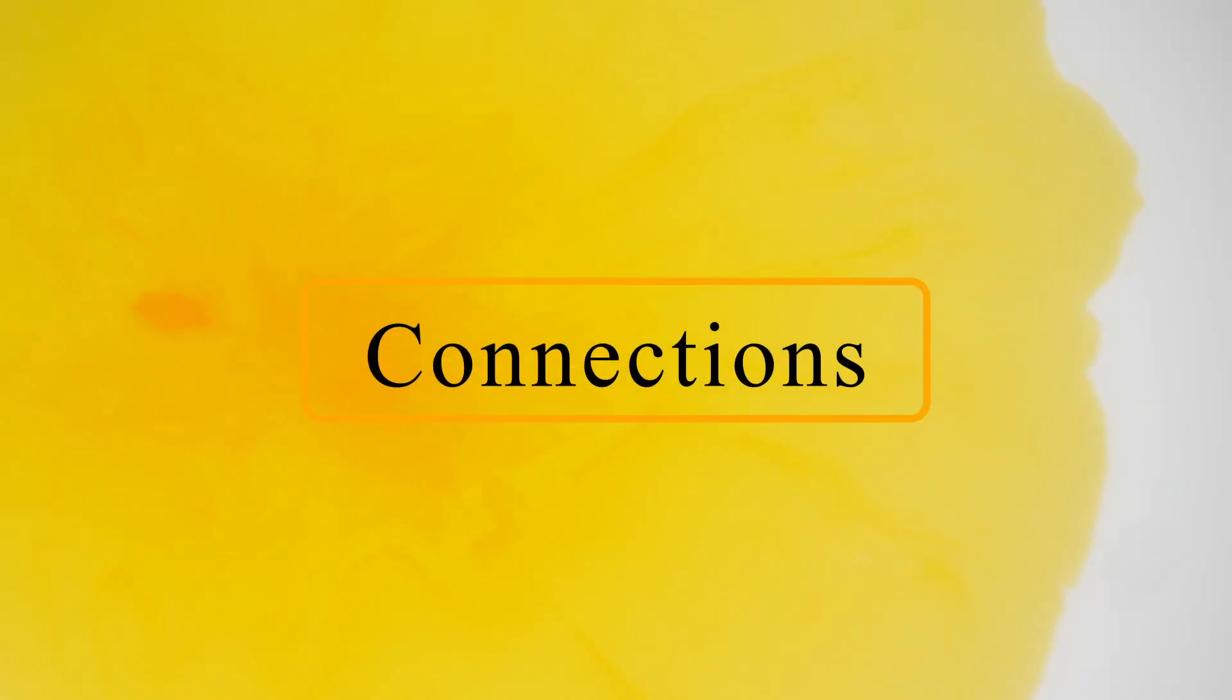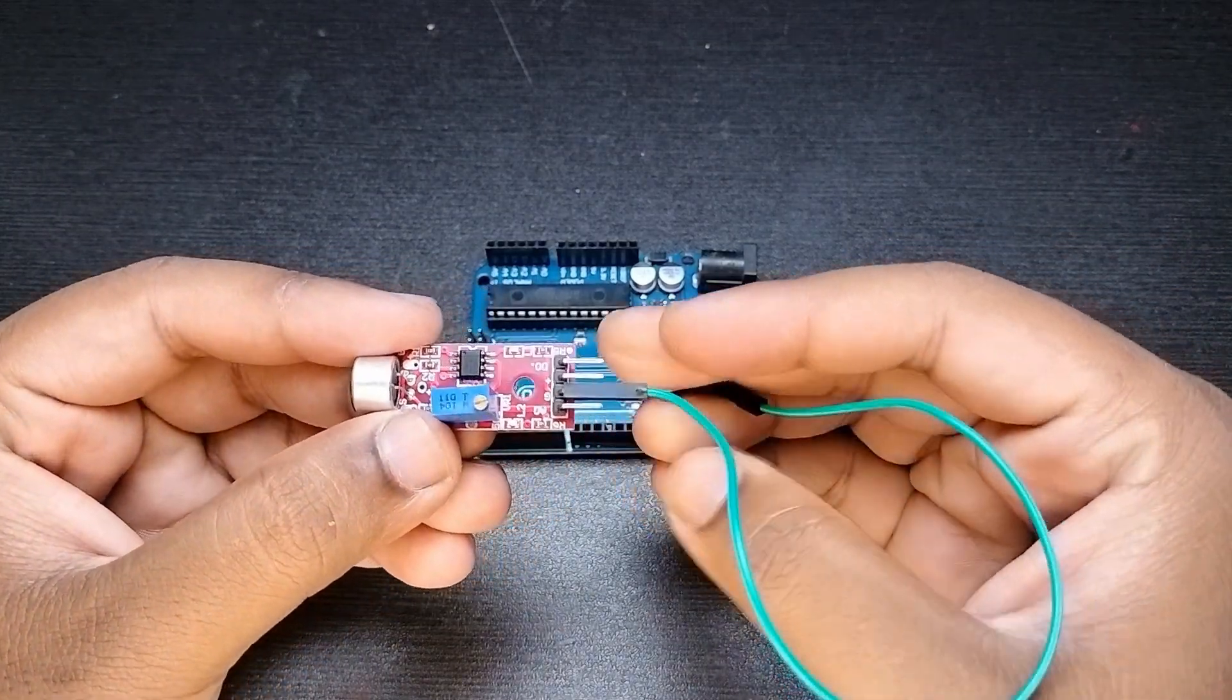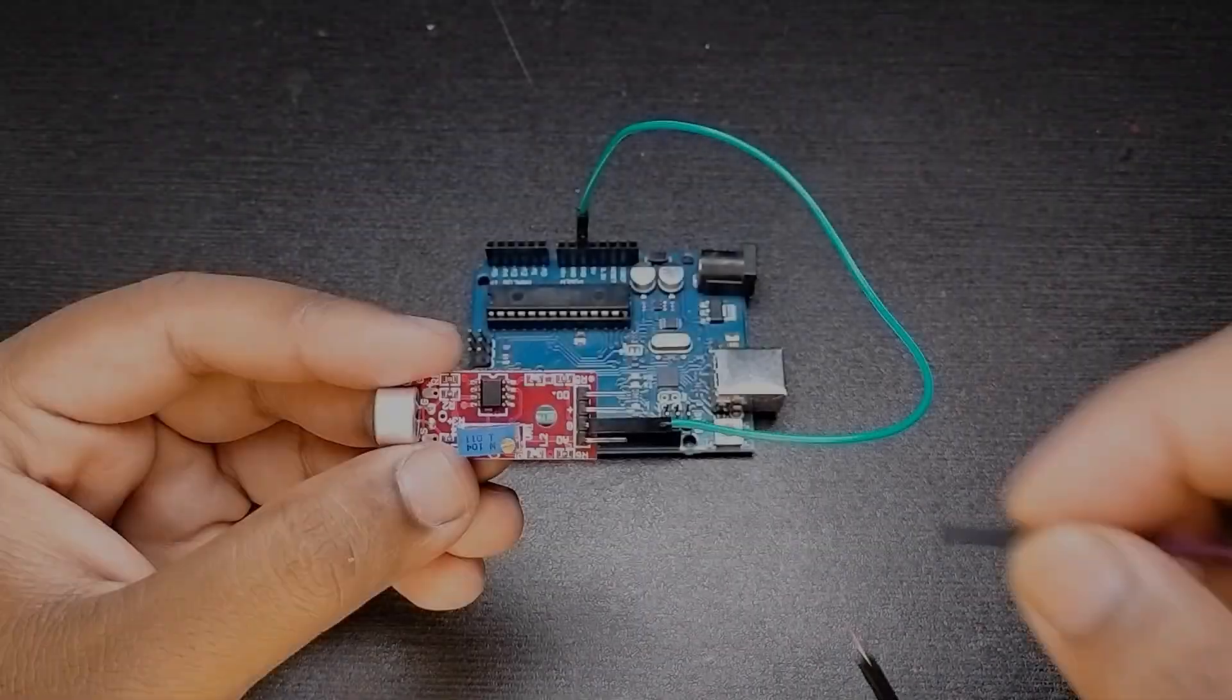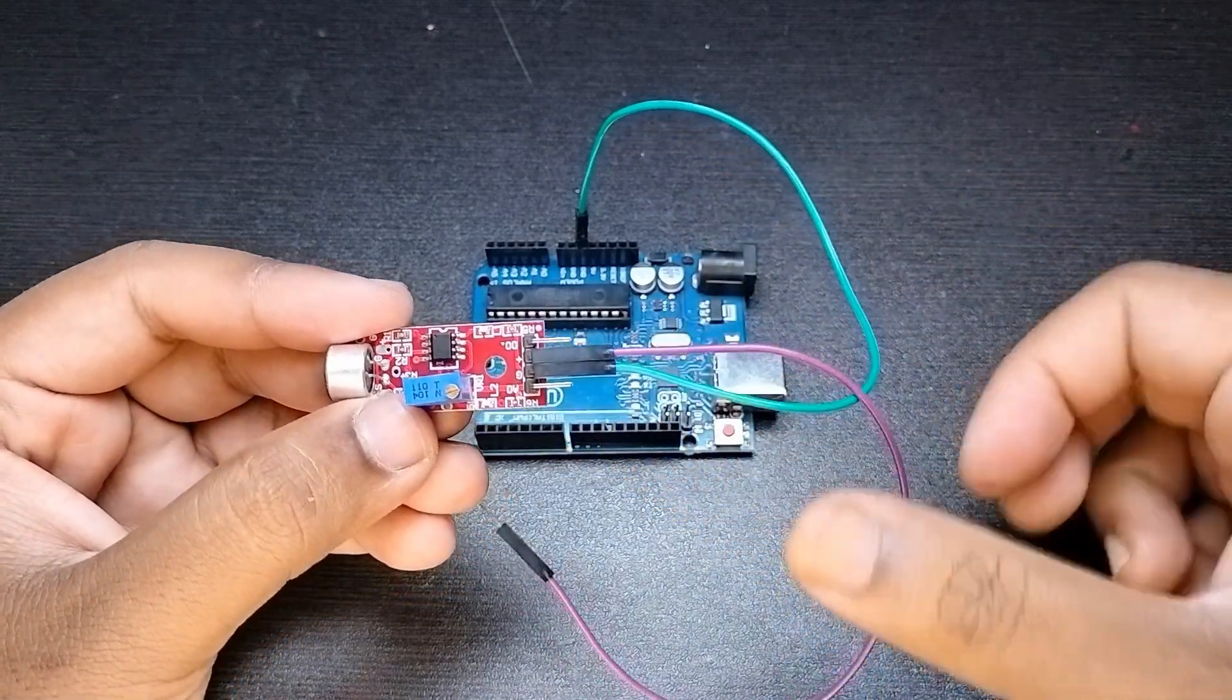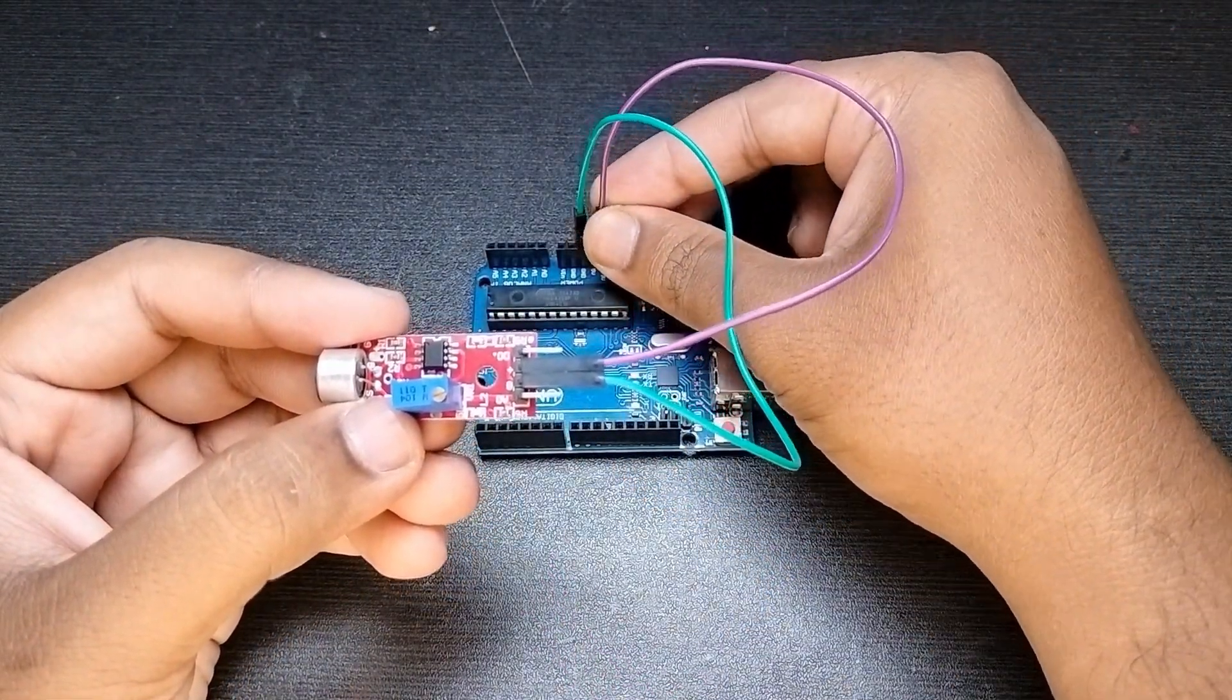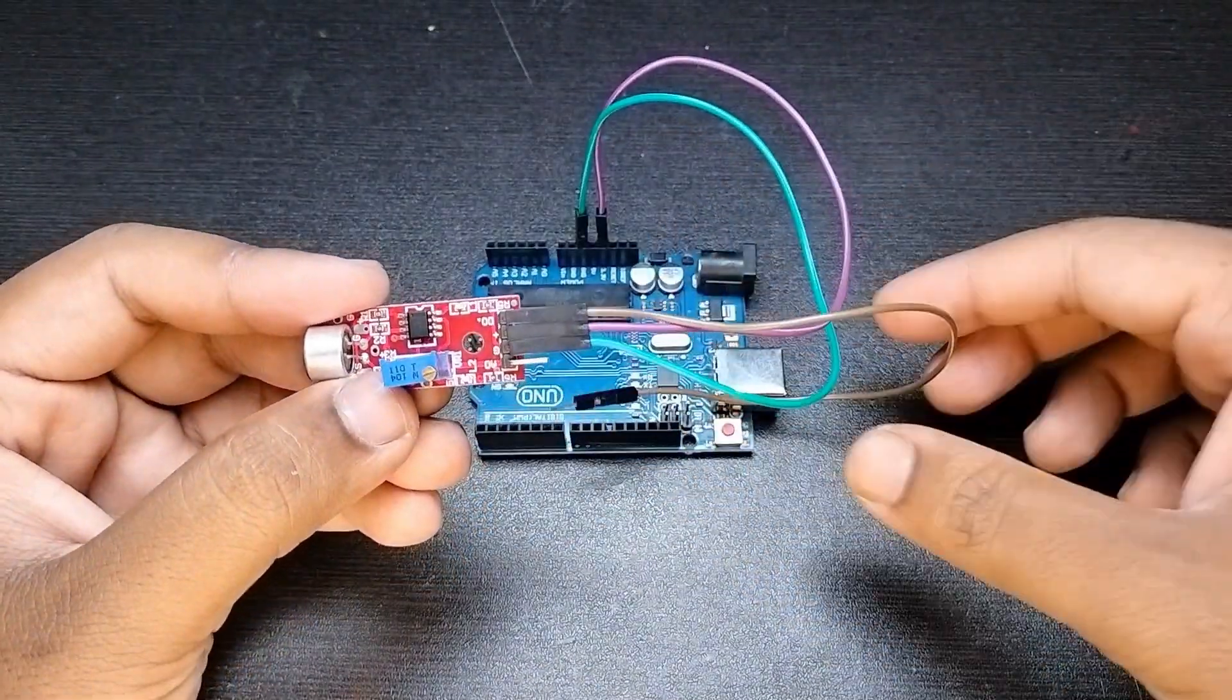Now let's make it. First connect the ground pin of the sound sensor to ground pin of the Arduino. Then connect the positive pin of the sound sensor to 3.3 volt of the Arduino. And then connect the duo pin of the sound sensor to digital pin 2 of the Arduino.